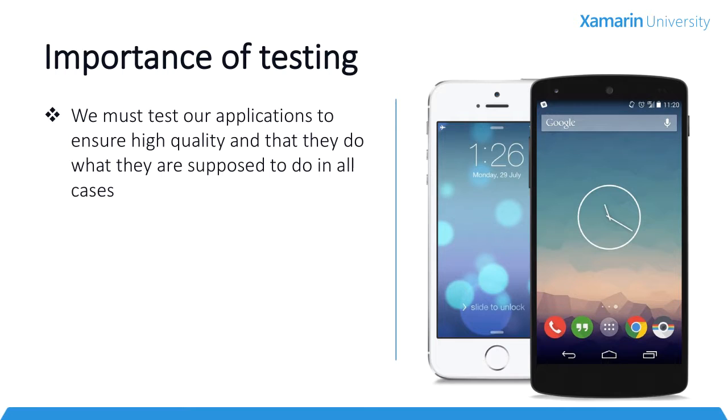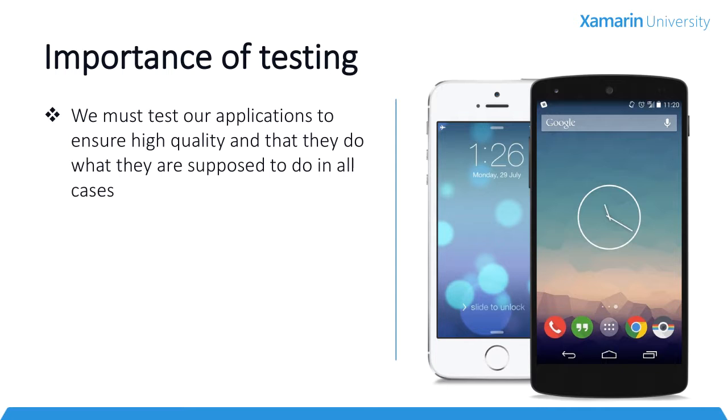What this means for us as developers is if we ship our code to our users' devices with a bug or a crash or an exception, it's going to take that user, that customer, all of about 90 seconds and maybe 99 cents to replace us on their device. The cost of replacing an app is close to zero. You get very few chances with the user. You need to make sure that your app is bulletproof.